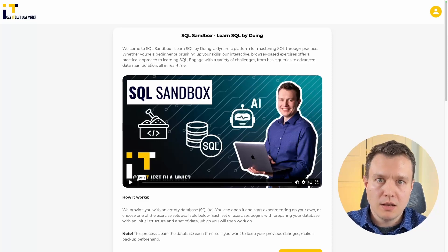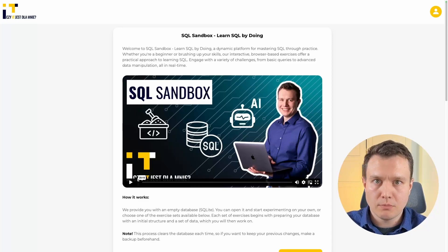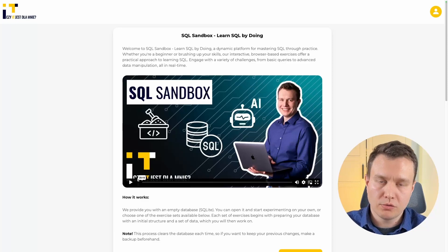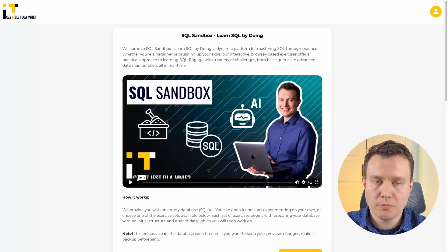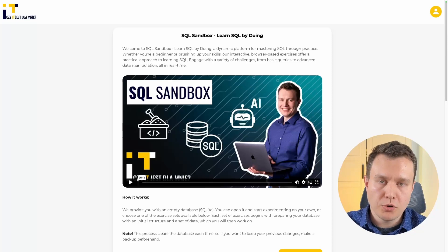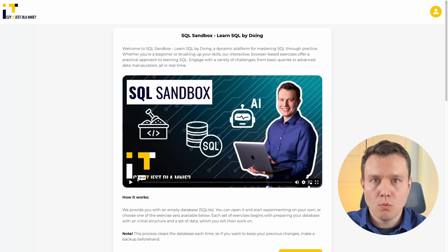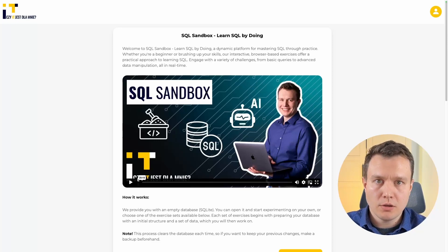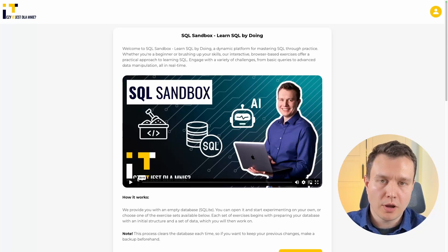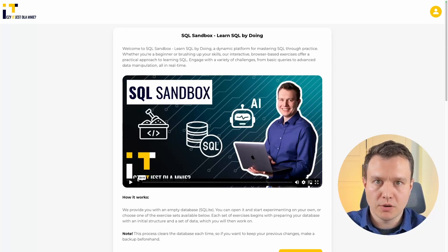Before that, let me introduce SQL Sandbox to all of those who are here for the first time. SQL Sandbox is our e-learning platform which allows you to work with SQL without effort. You will find the link in the description and after you log in, you should see what I have right now on my screen.